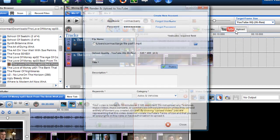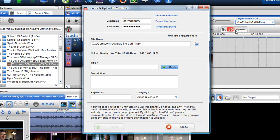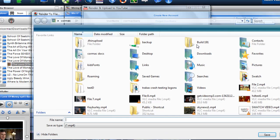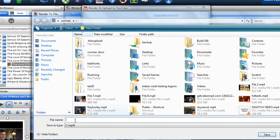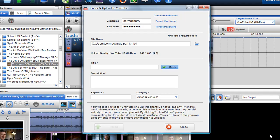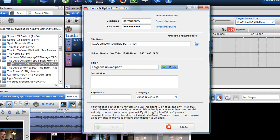When I'm in the render and upload to YouTube I have to just name it, so I'm going to call it 'large file part 1', click Save, give it a title 'large file upload part 1'.